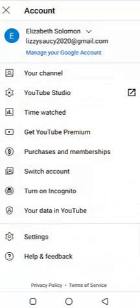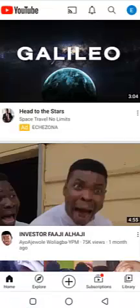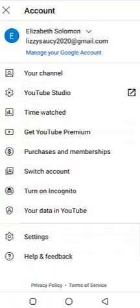Here this Gmail account has already been logged in. I click on the icon on the right-hand side, and it brings up the options of what I can do. The first thing I'll be clicking is 'Your Channel' — that means your YouTube channel.